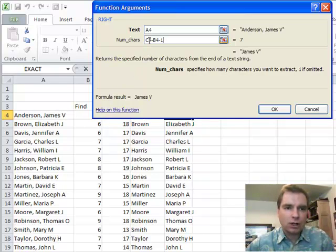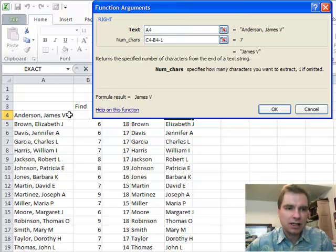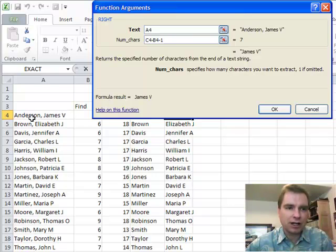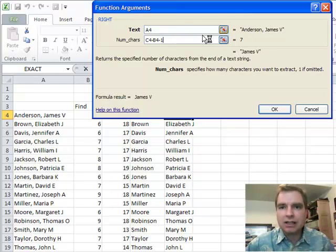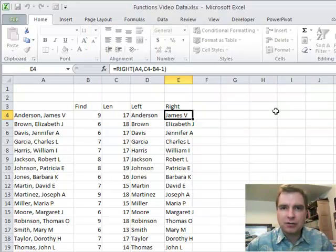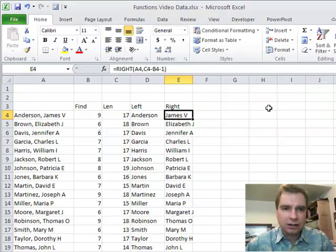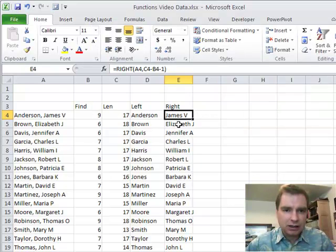So what C4 does is it uses the length function we did last time. C4 is going to tell us how long James V. Anderson is and B4 is going to find the comma. The length minus where the comma is, minus one to get rid of the comma, is going to give us James V. See if I can show you an example of that.